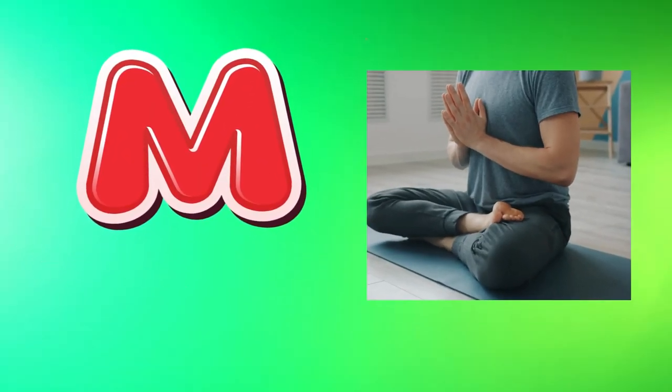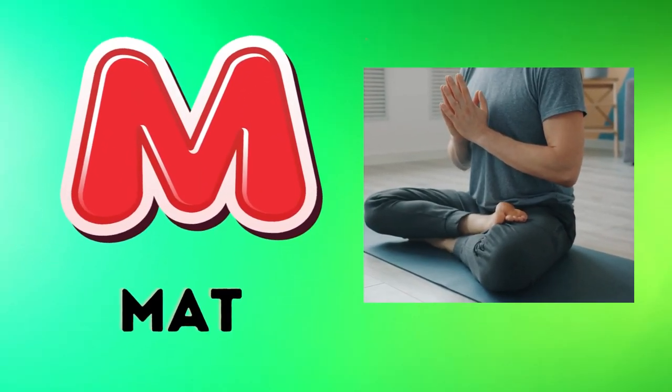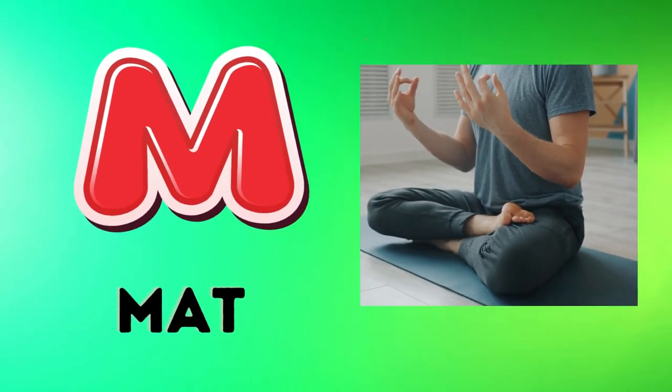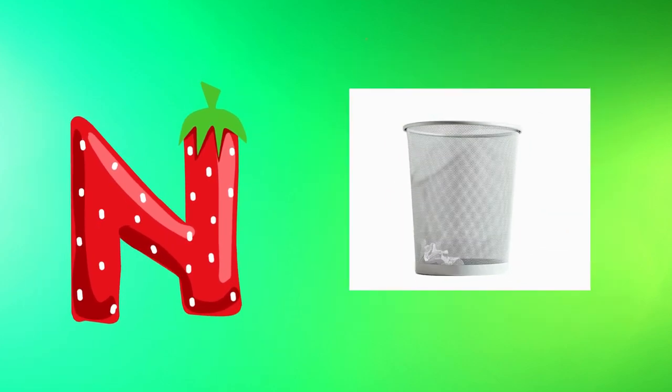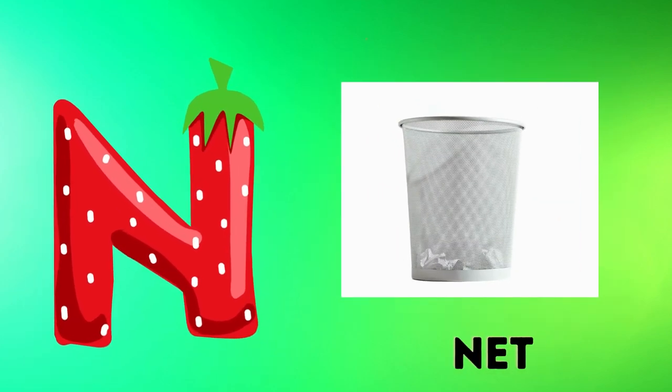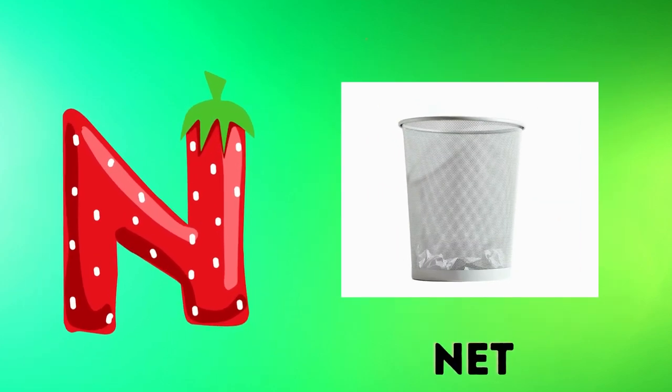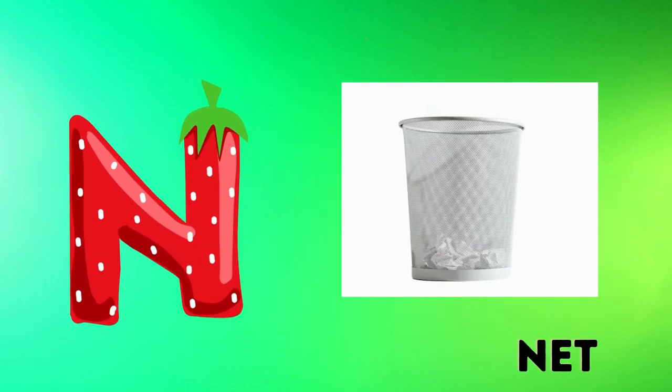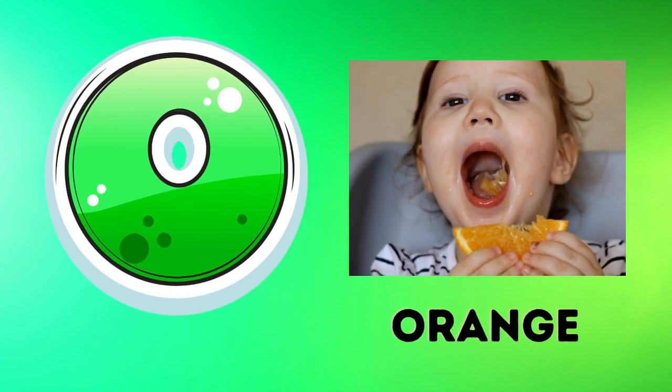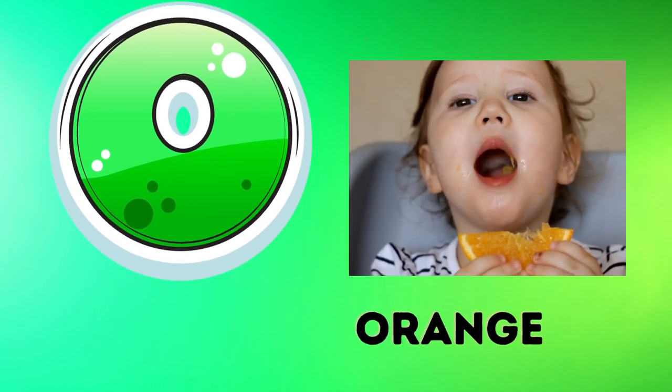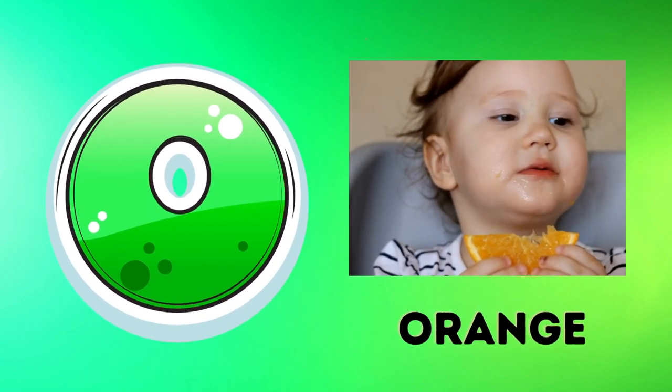M is for mat, m-m-mat. N is for net, n-n-net. O is for orange, o-o-orange.